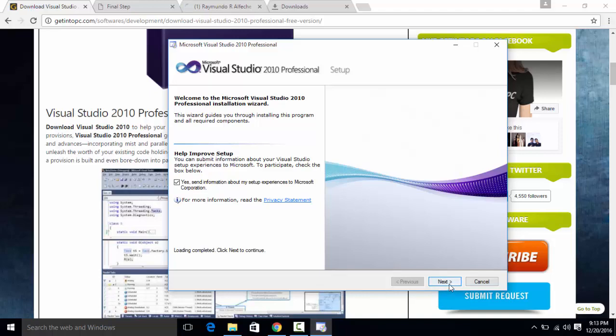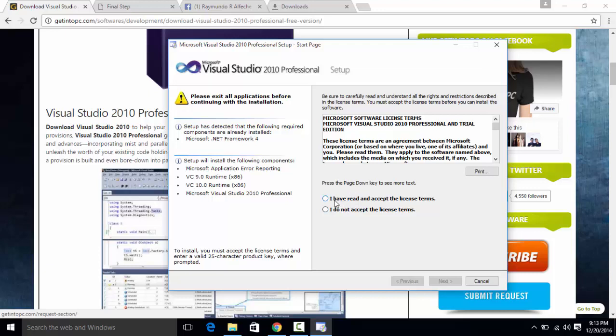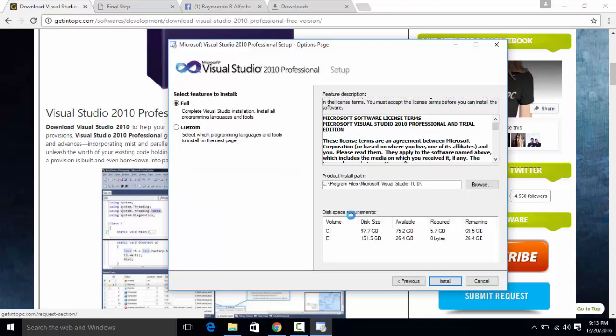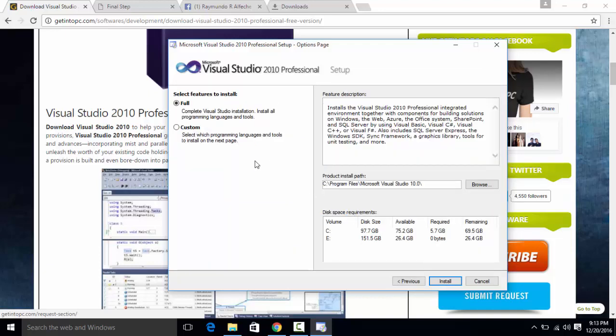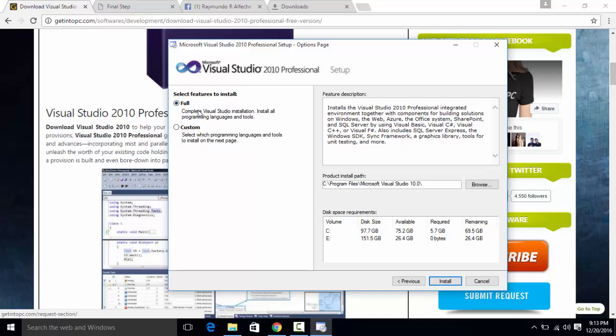And just click next. And you'll have to accept the license terms agreement before you can continue this one. I don't want to read this one sorry Microsoft. Just accept it. And we don't want the custom version, I want the full version.